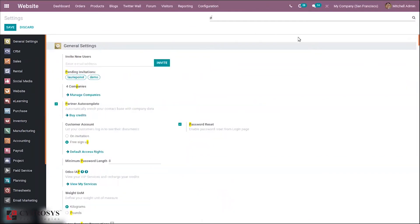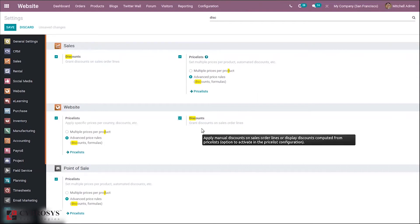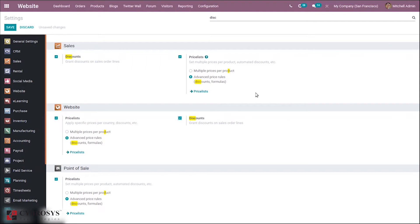I will show you the discount feature — you can see discount is not enabled. You can enable that feature for your website, that is to grant discounts on sale order lines which is computed from a price list. After this, we can save this.